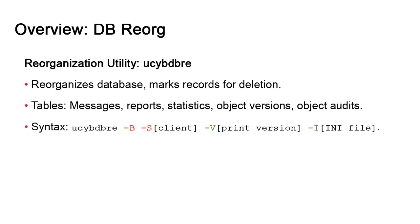In the majority of cases, the reorg is executed in batch mode on the command line. The syntax is the ucybdbre executable, followed by the -b option for batch mode, and the -s option for the client targeted by the reorg, since it's client specific. These two options are mandatory.